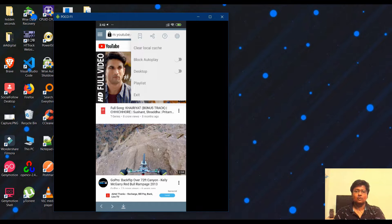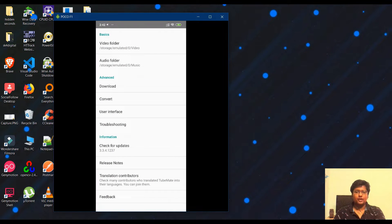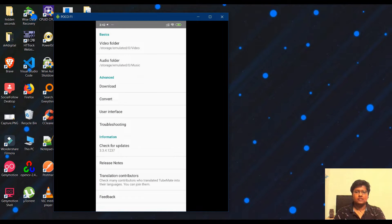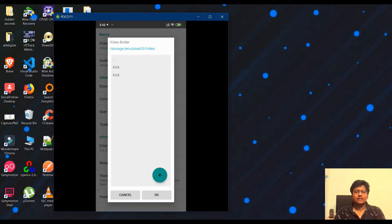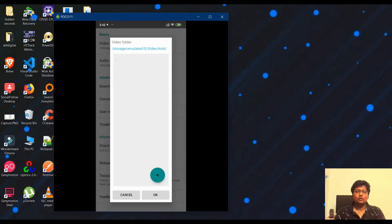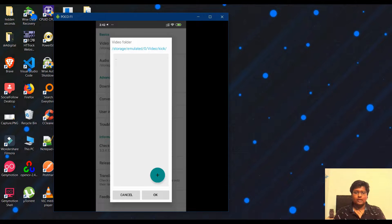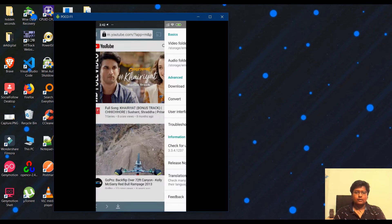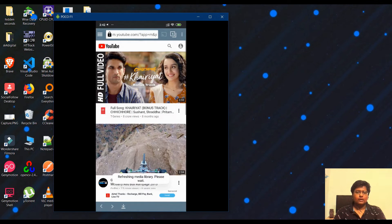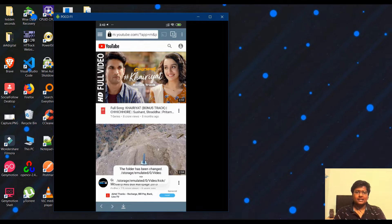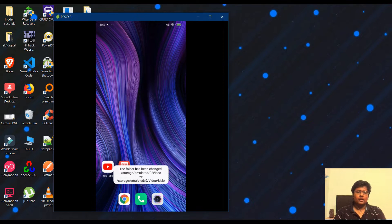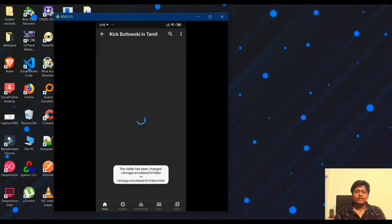That is very easy. If you want a dedicated video folder, you can create one. I will create a folder for this. Now I will select the library folder and go to YouTube.